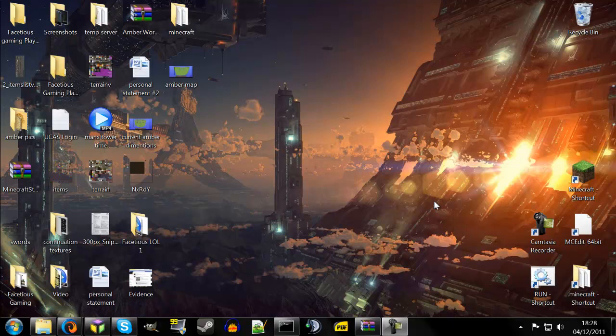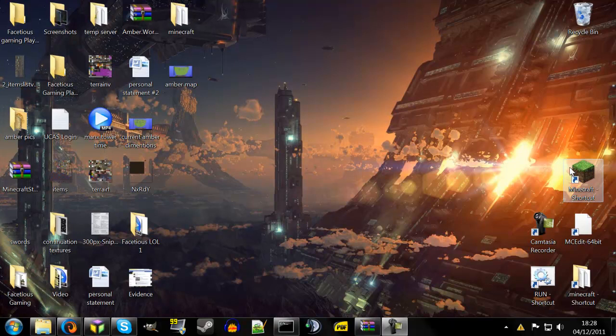Hey there guys, it's Aaron. I'm here with a really quick video just to do a quick tutorial on how to automatically log into Minecraft.